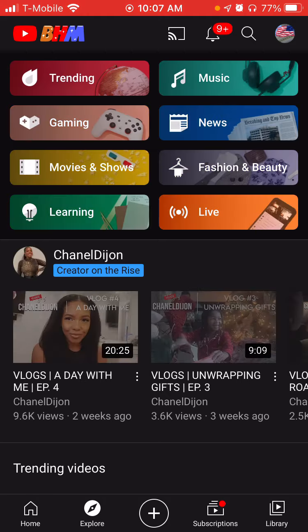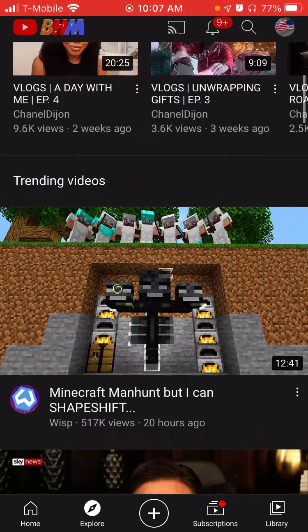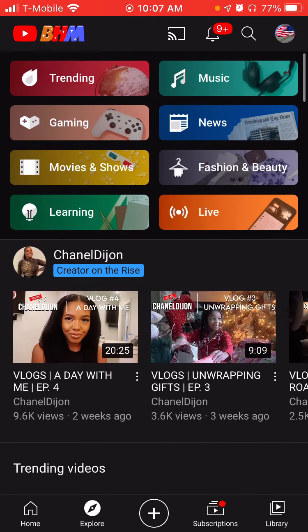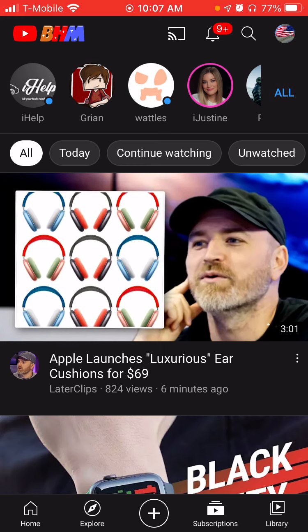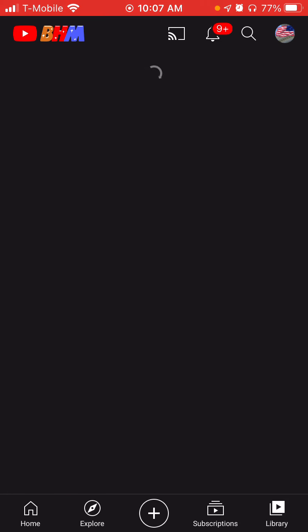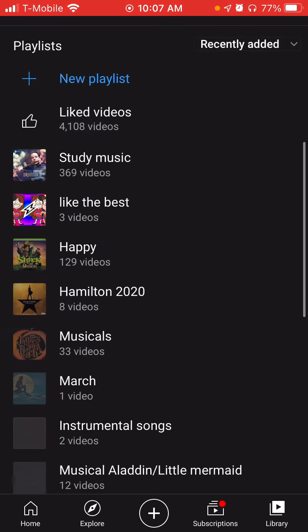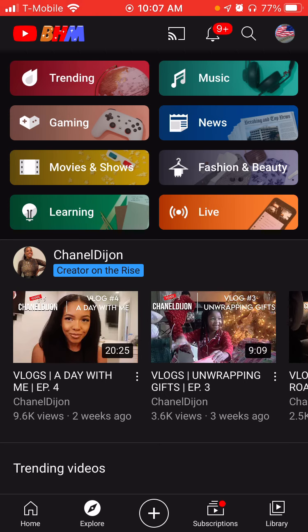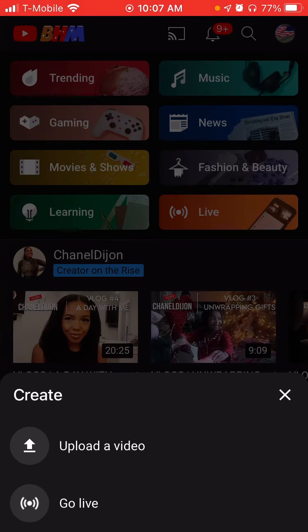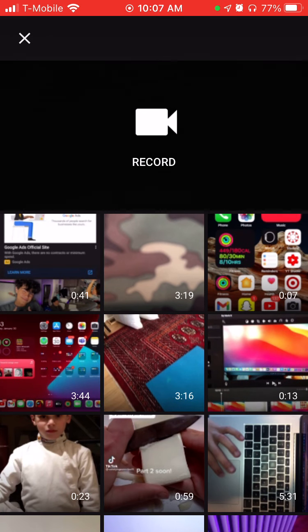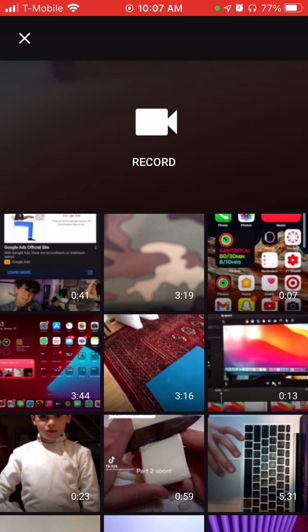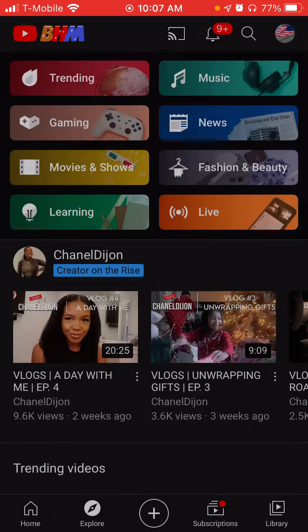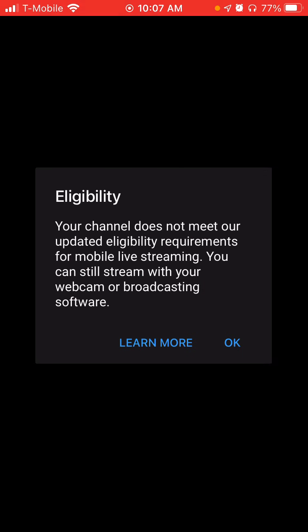You have the explore tab, you have the subscriptions tab, and you even have the library tab with all your history and playlists. And something near the home button or in the middle of your screen is create a video, upload video, or you can go live, which is an amazing way to share everything.